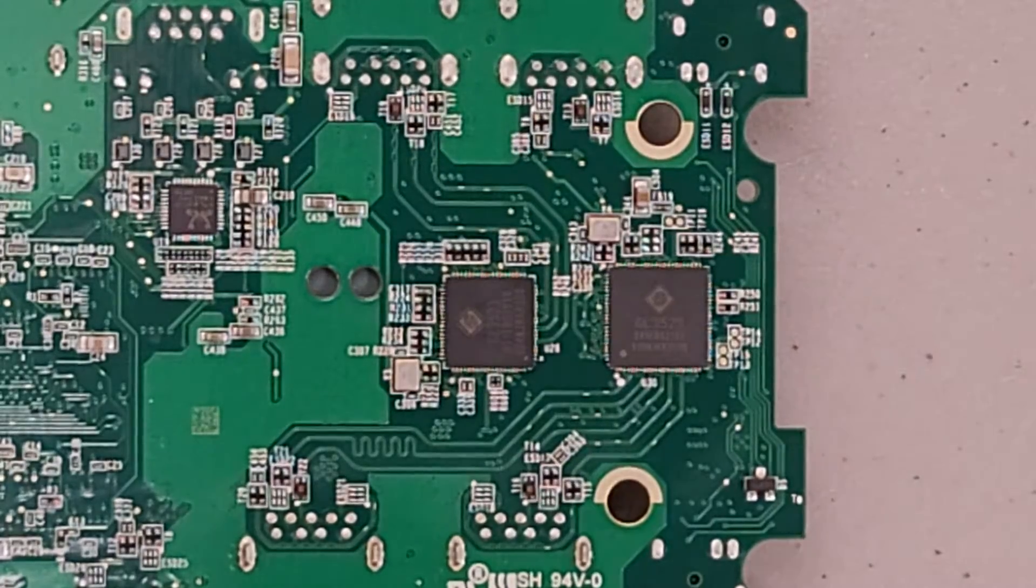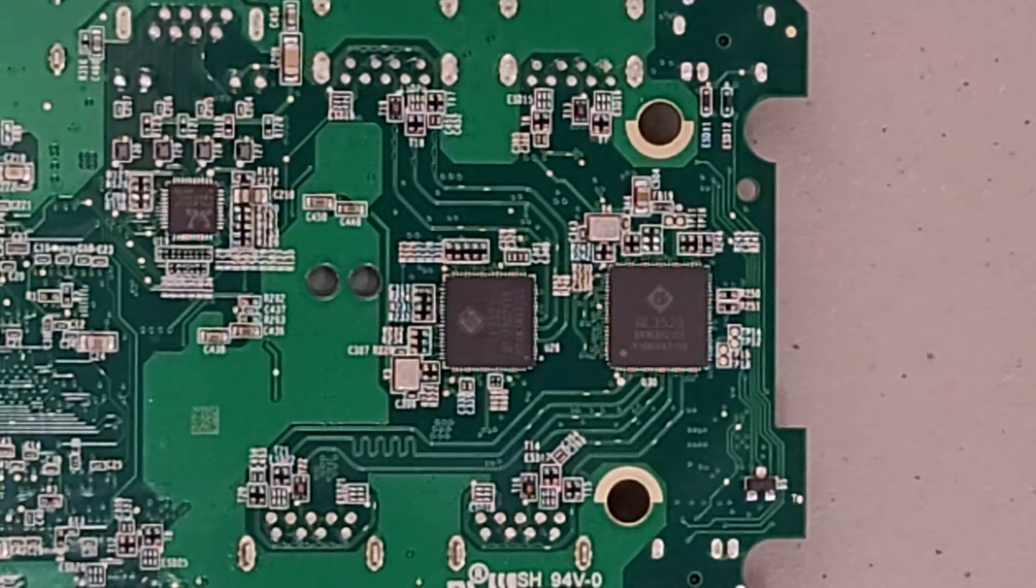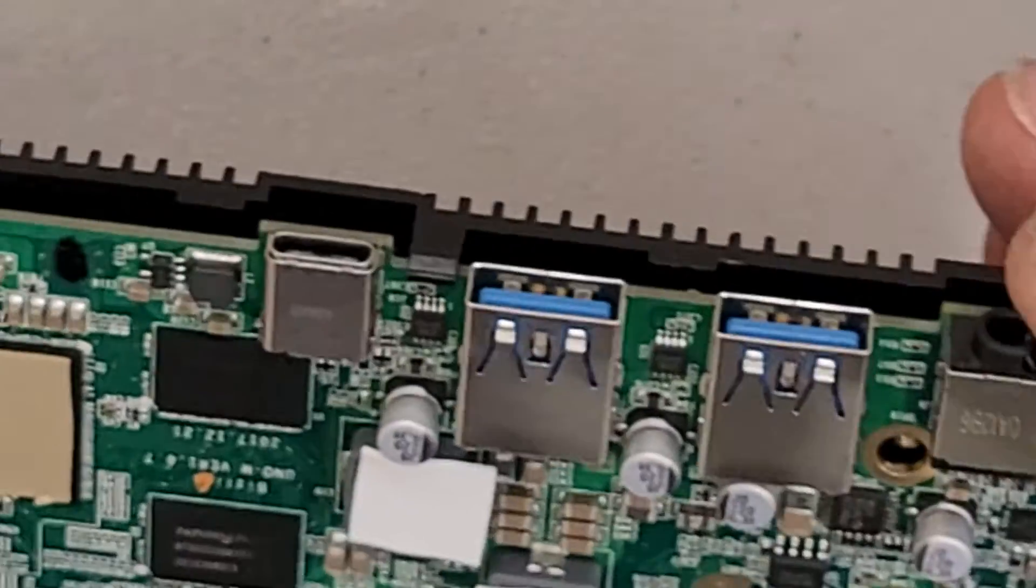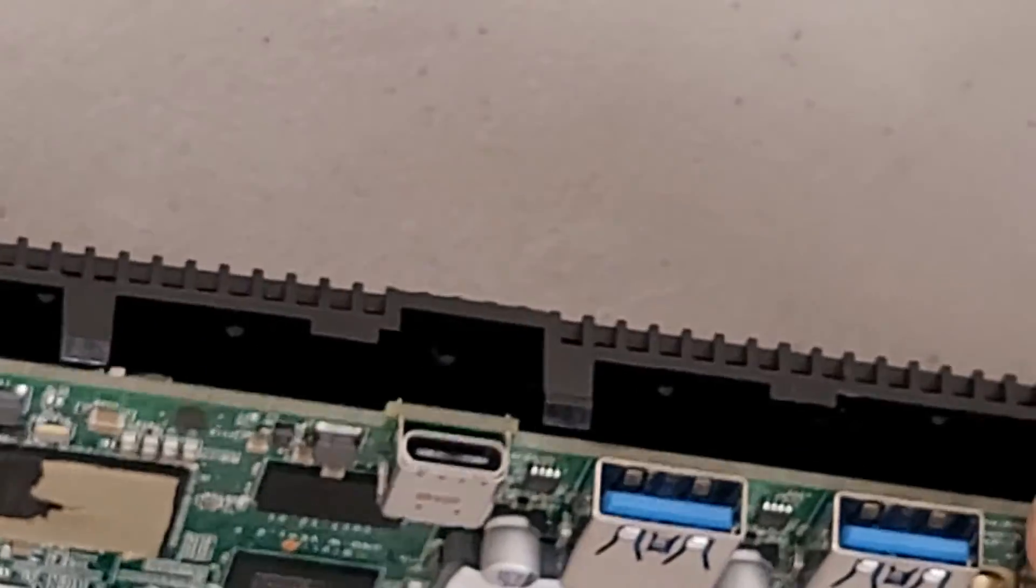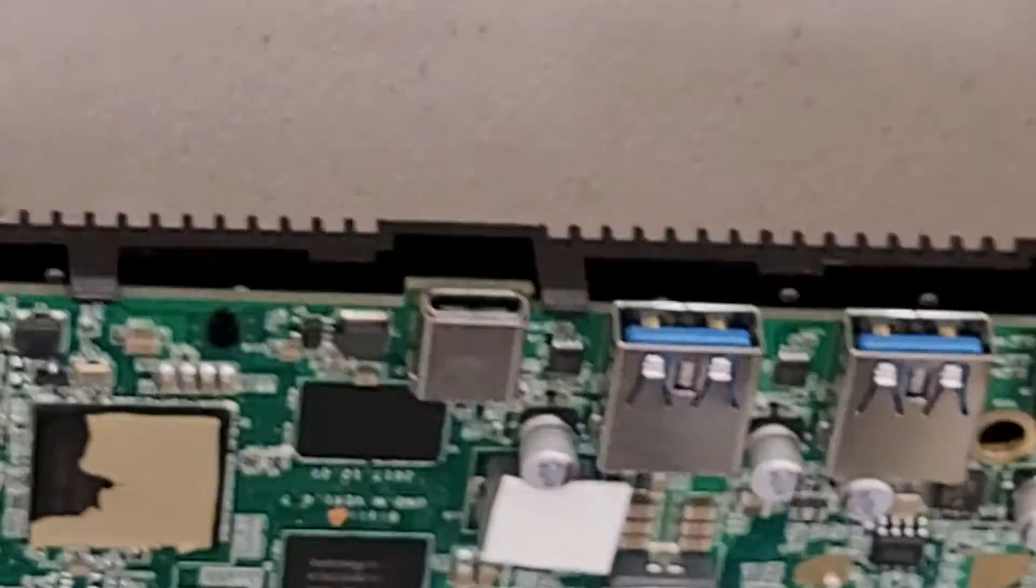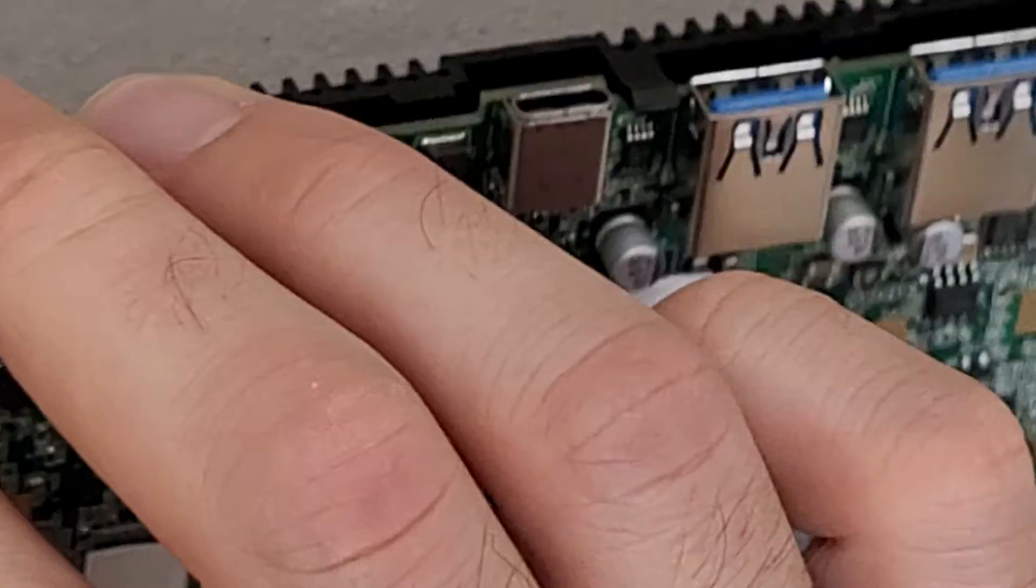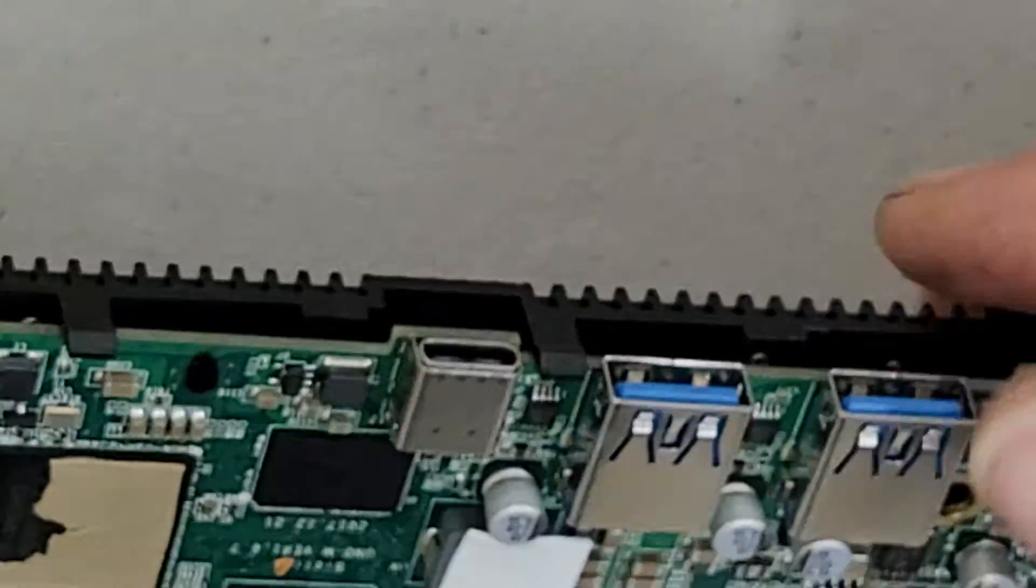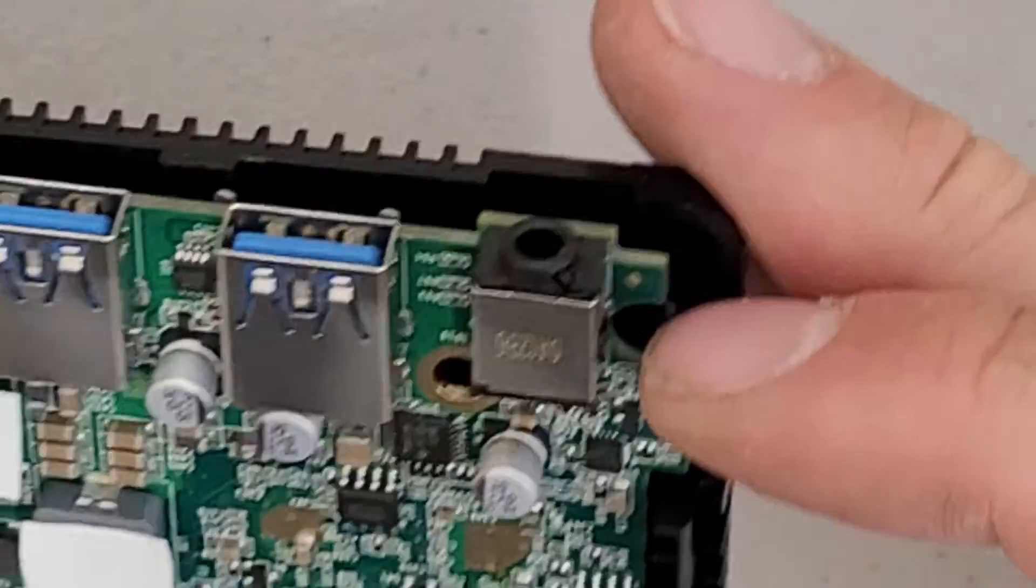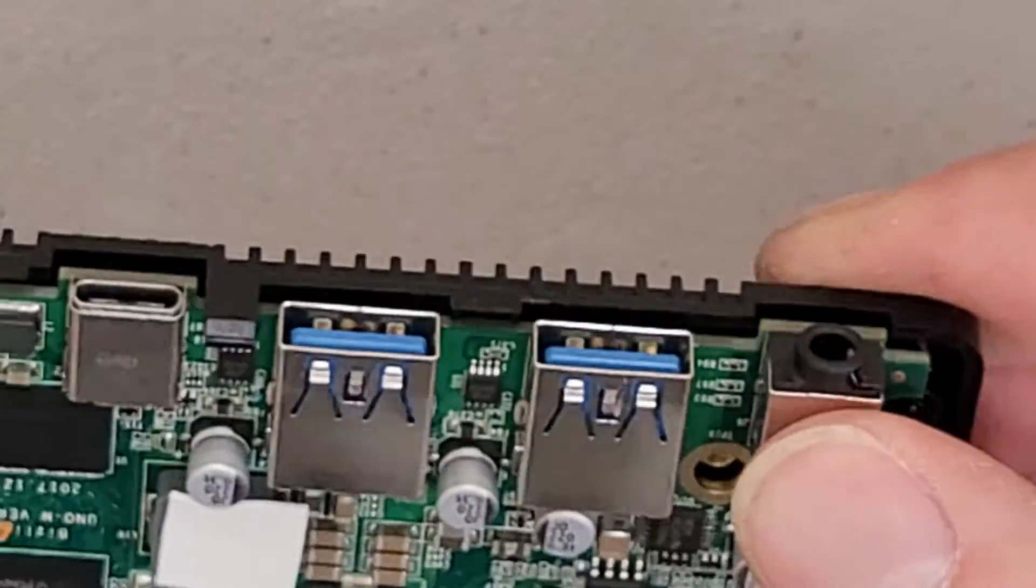But yeah, so that's the bottom side. So I'm going to just put this back together real quick. Actually, really nicely constructed. These have always felt really heavy duty, and the only real downfall on them is the USB cable.